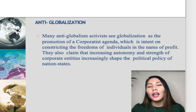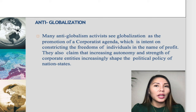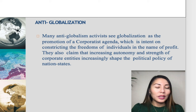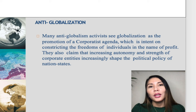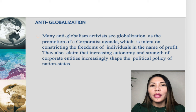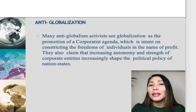Of course, if there are many people in favor of globalization, there are also many skeptics — we call them anti-globalization. Many anti-globalism activists see globalization as the promotion of a corporatist agenda intent on constricting the freedoms of individuals in the name of profit. They also claim that increasing autonomy and strength of corporate entities increasingly shape the political policy of nation-states.